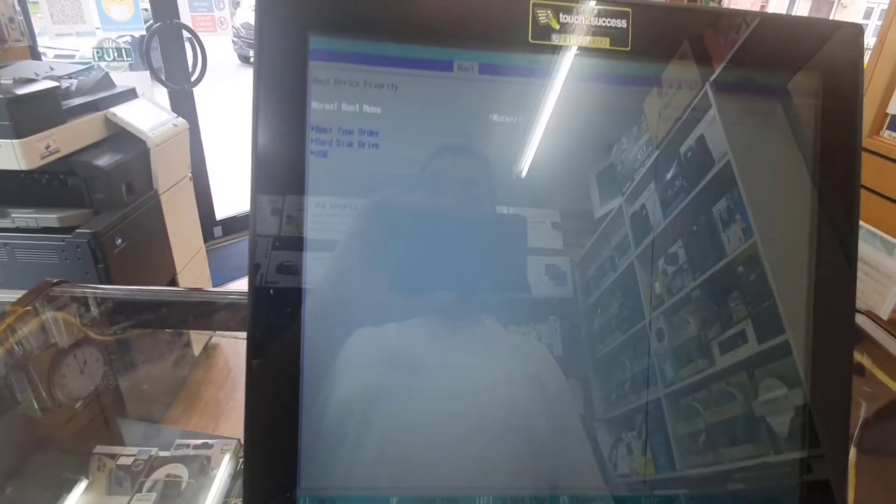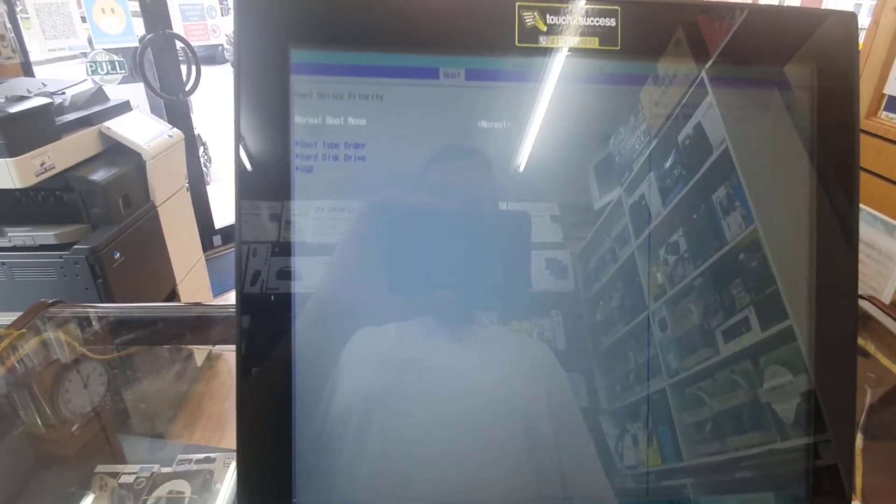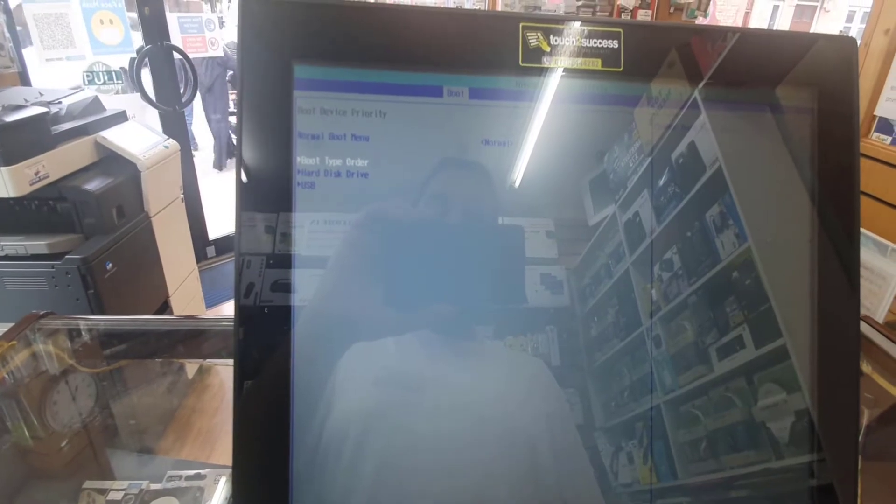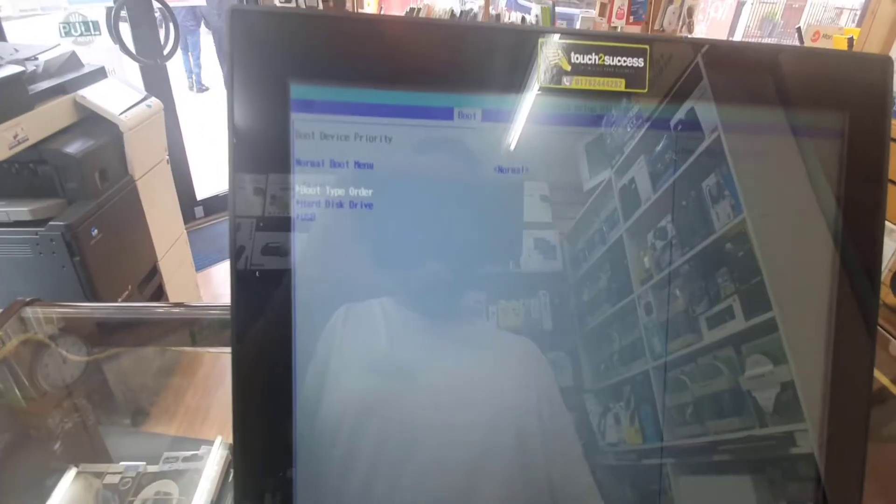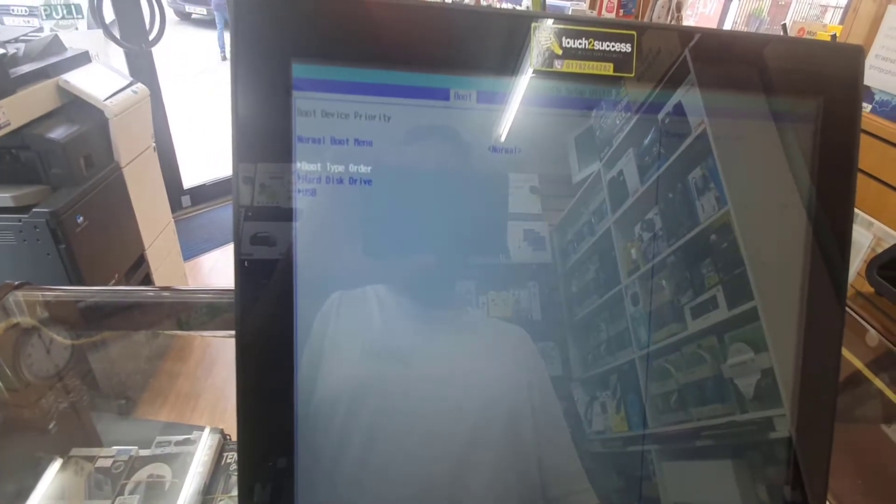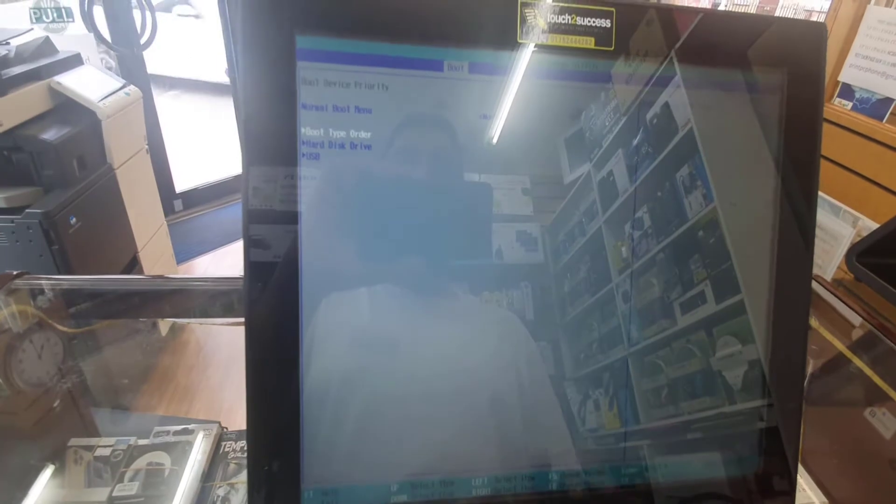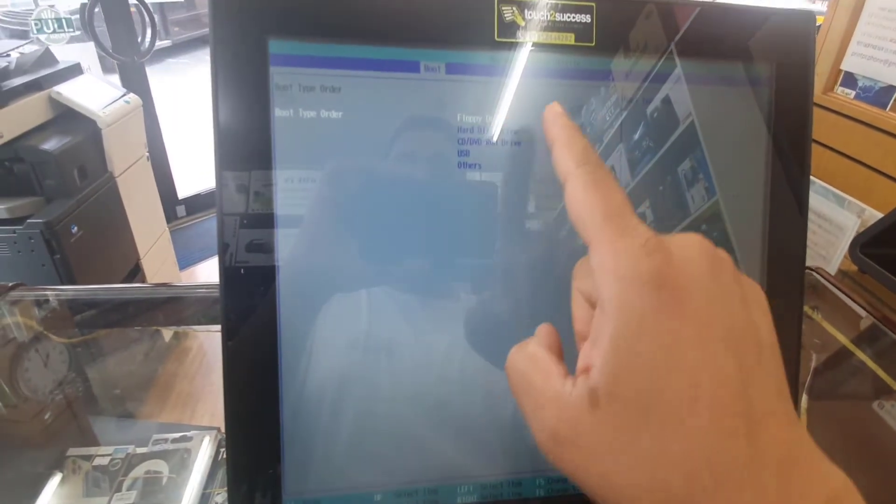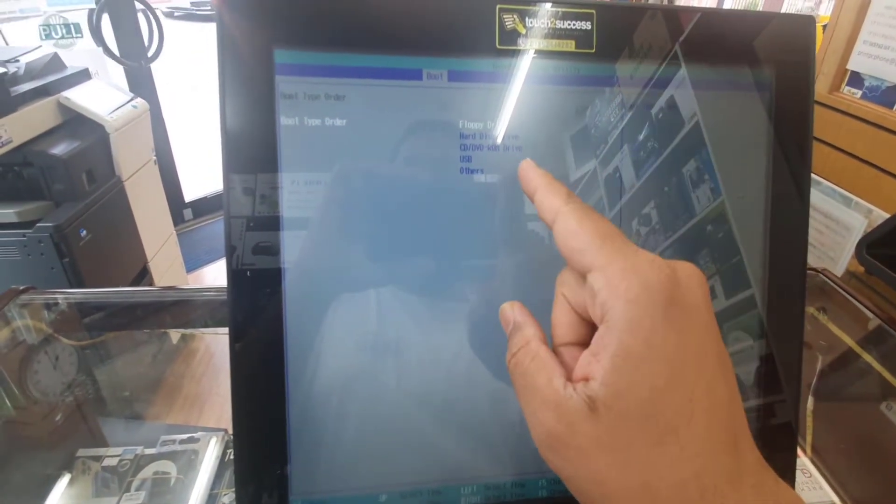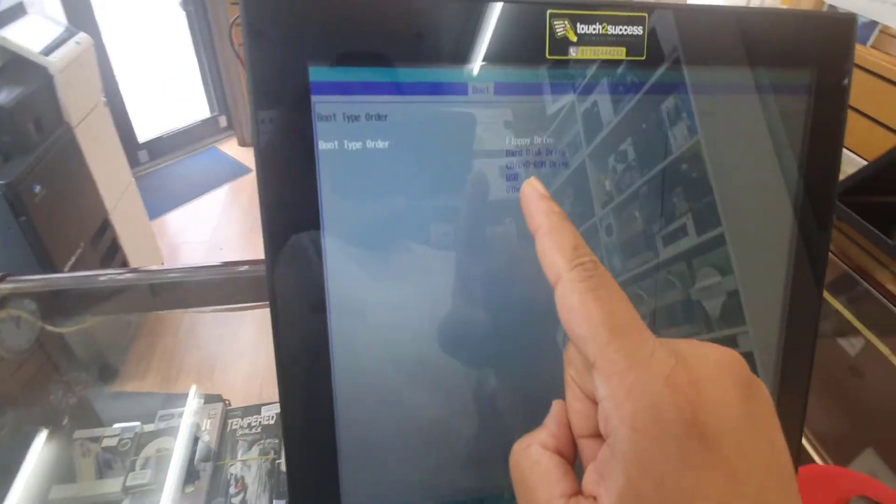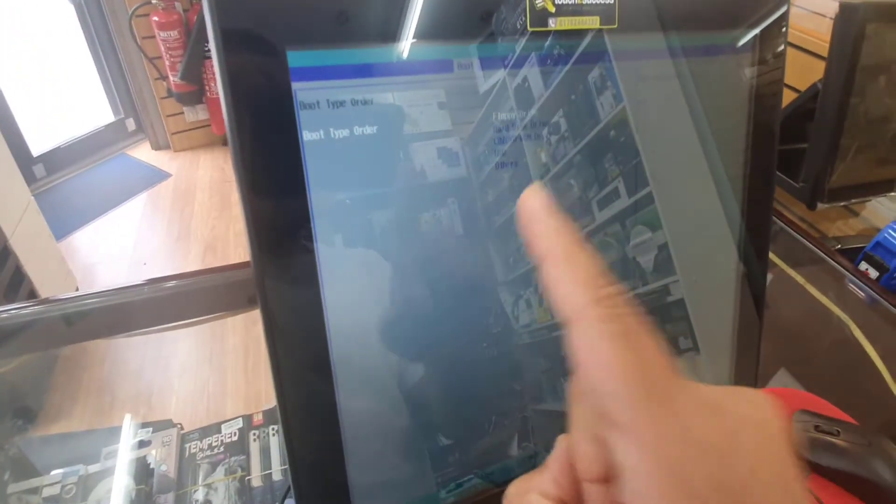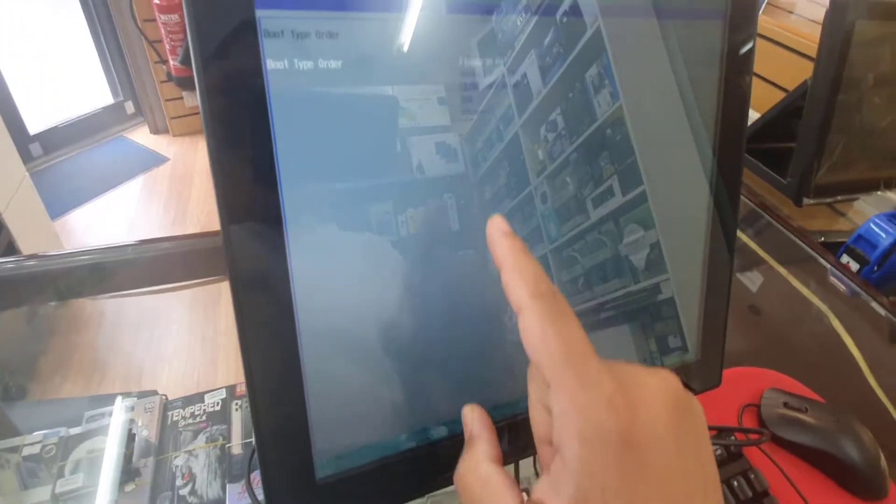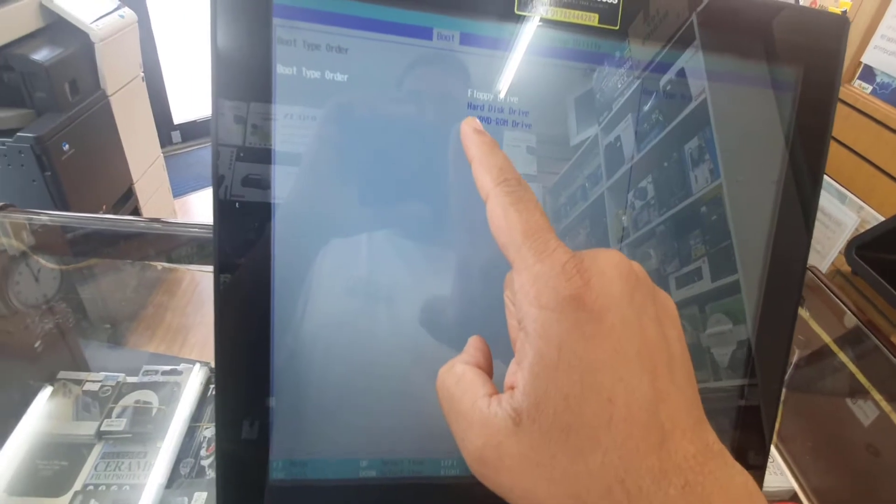Now the second one is boot type order. This option would help you to select the boot priority. Hit enter. It says floppy disk drive first, second is hard drive. Because I'm reinstalling Windows from the bootable USB drive, I have to put the USB on the top of the list.